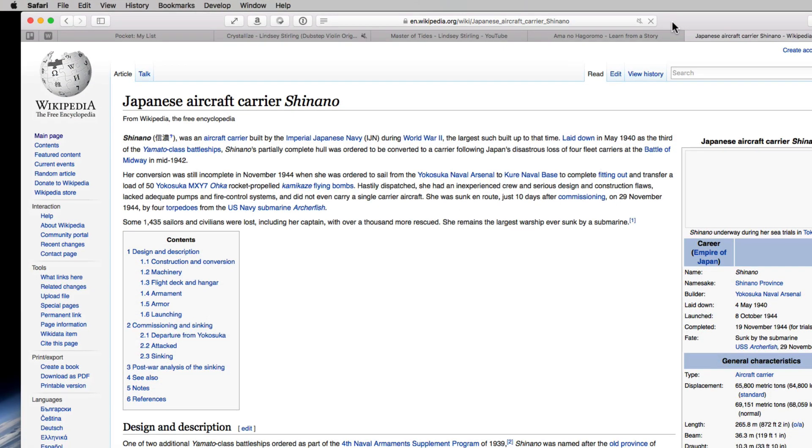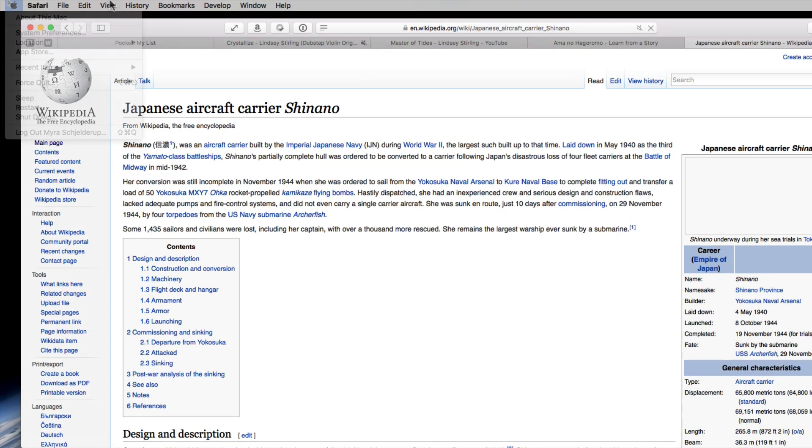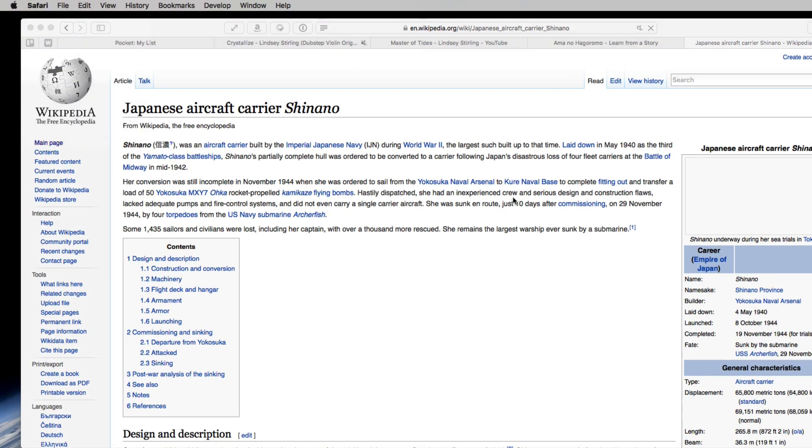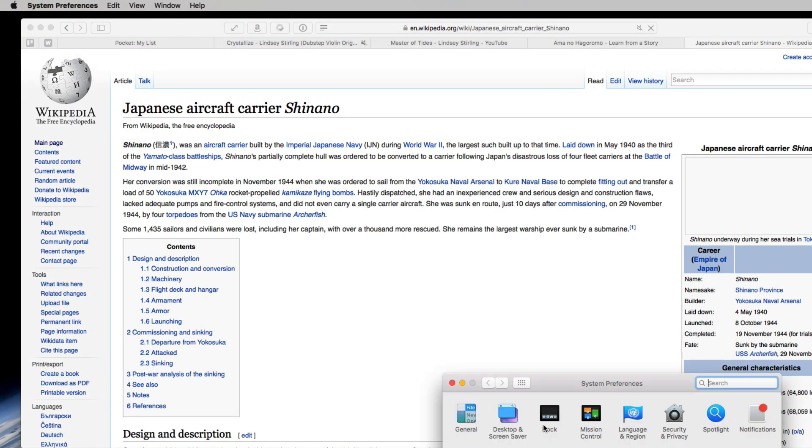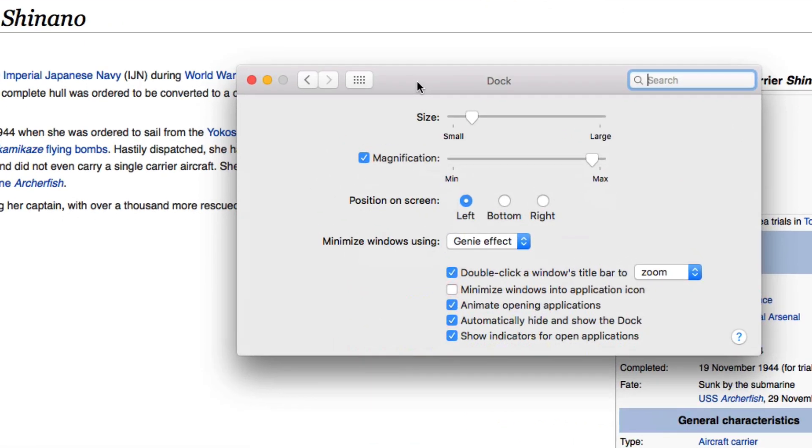Number fourteen: double clicking a window can zoom or minimize. You choose in dock prefs. I'll change it to minimize and voila.